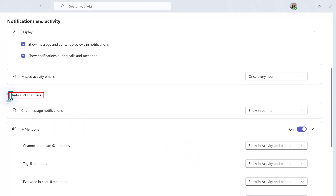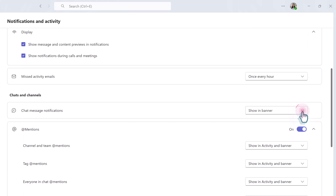You have a couple of choices here. The first thing you can choose is to mute all notifications except calls and meetings. By default, this is off and you would simply toggle it to on. I do suggest that you use this with caution because there are a lot of different notification settings that you might be modifying without realizing it.